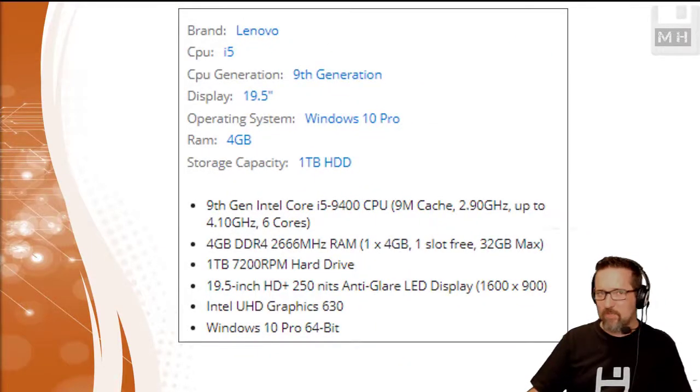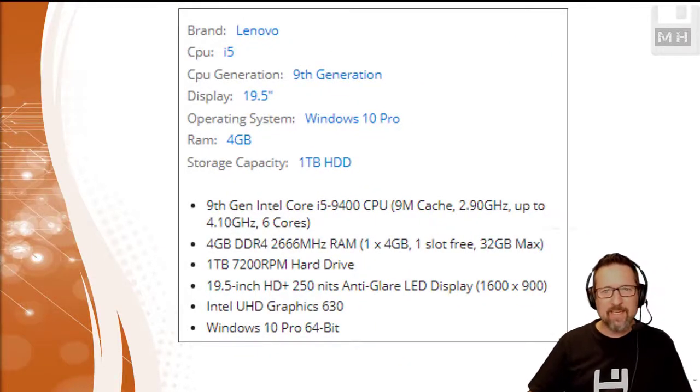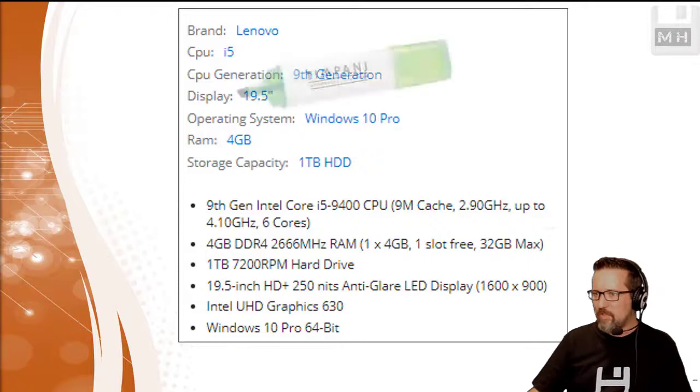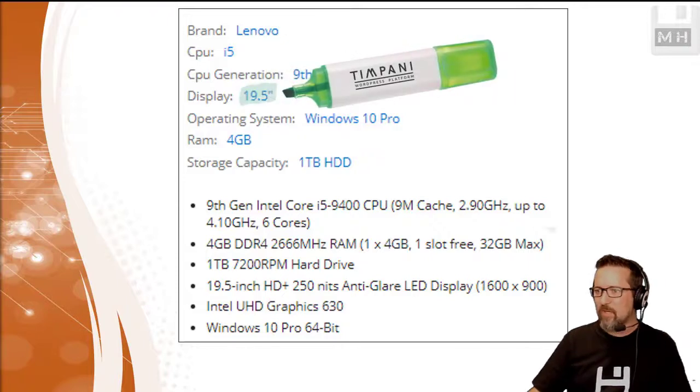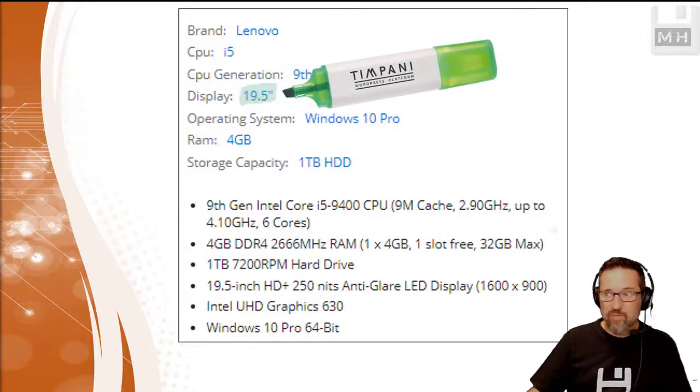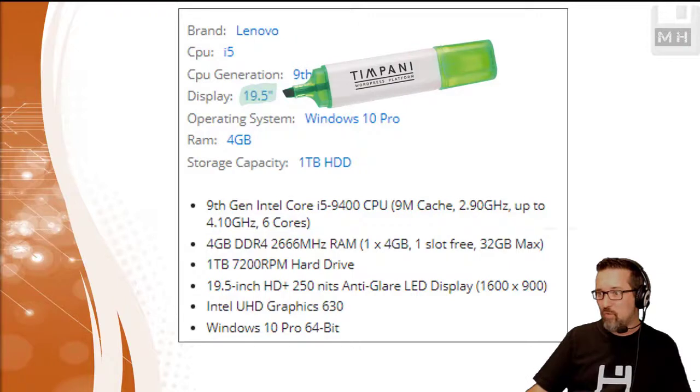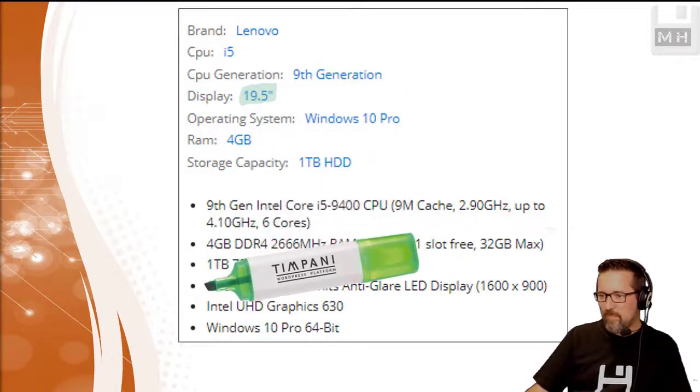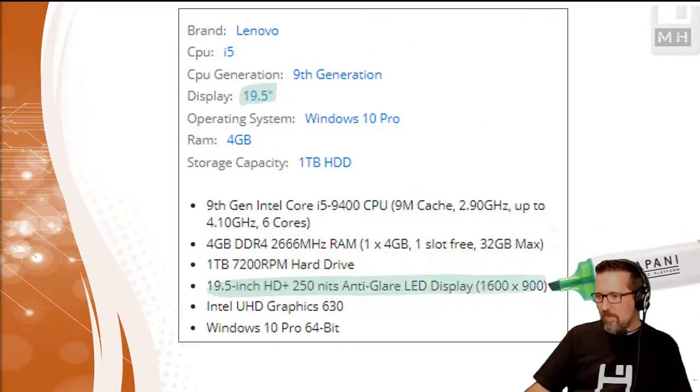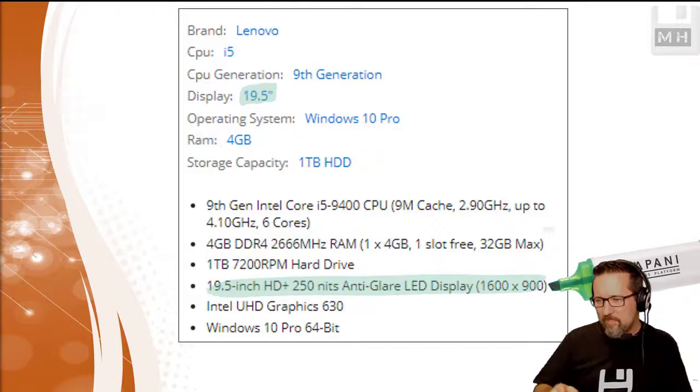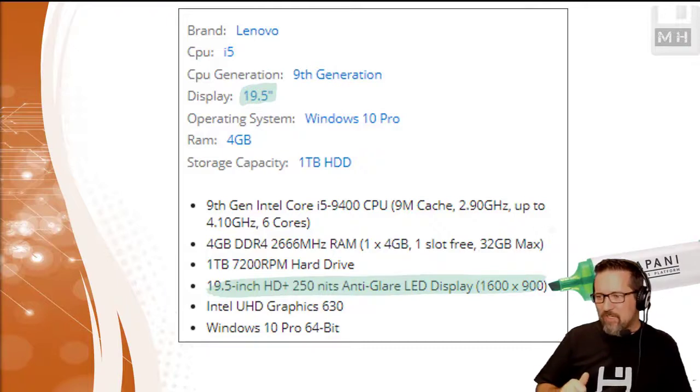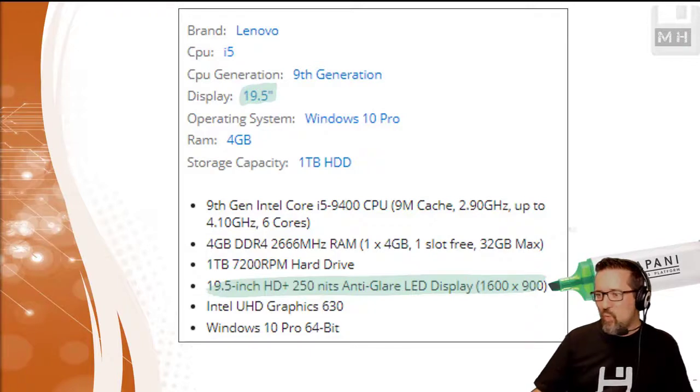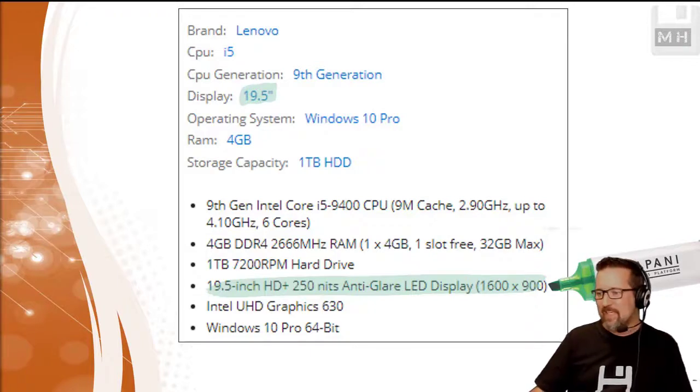So we've got, oh there we go, the display 19.5 inches, that's cool I suppose. What else? Oh there you go, and it tells it a bit more down there. So we have a 19.5 inch HD, so that must be high definition, 250 nits I don't know what nits are, anti-glare LED, and it gives us a size - sorry, the DPI - 1600 by 900, so 1600 pixels across by 900 pixels down, that's pretty cool.